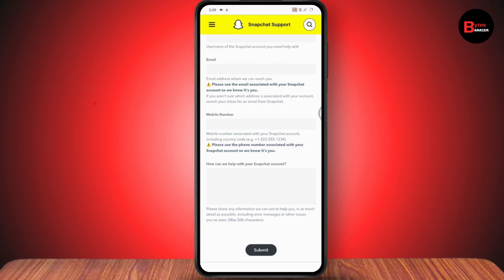In the description, write that you want to fix your Snapchat device ban and give a brief explanation. After that, click submit and your problem might be fixed. That's it — if you have any questions feel free to comment below, thanks for watching.